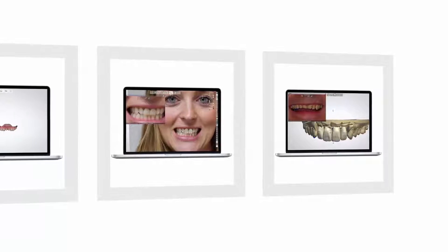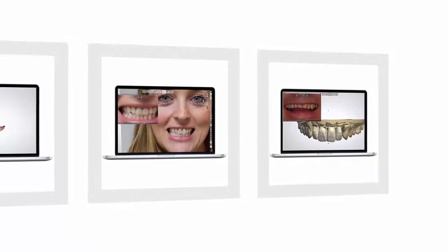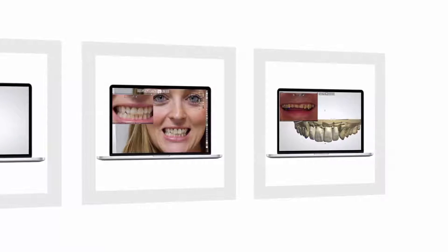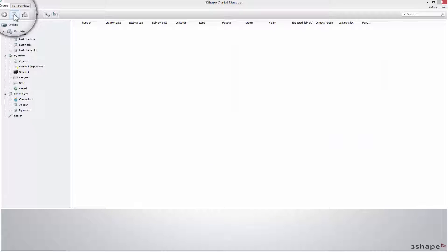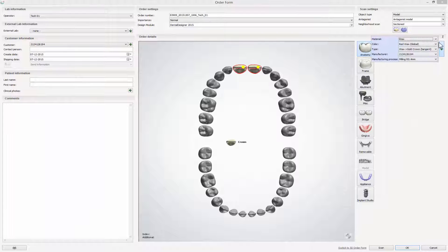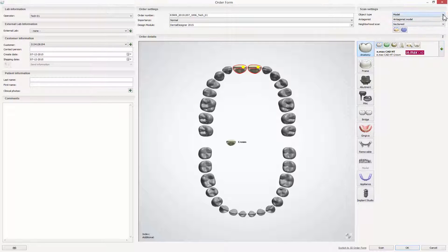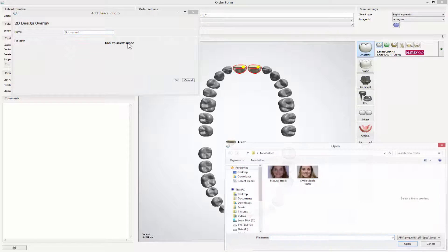When combined with 3Shape Communicate, labs can show dentists and patients exactly how a new restoration will transform the patient's smile. Start by creating a new order, choosing the required type of restoration, material and type of impression. The RealView Engine can be used with intraoral scans as well as with the scans of plaster models.